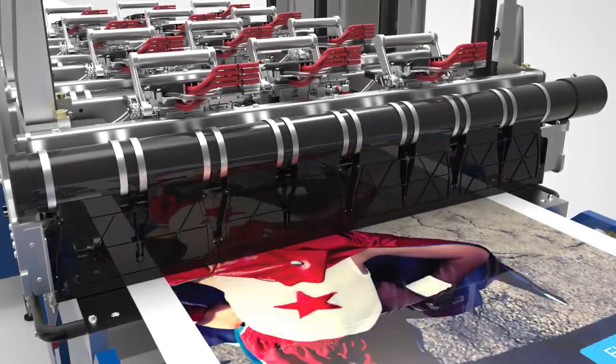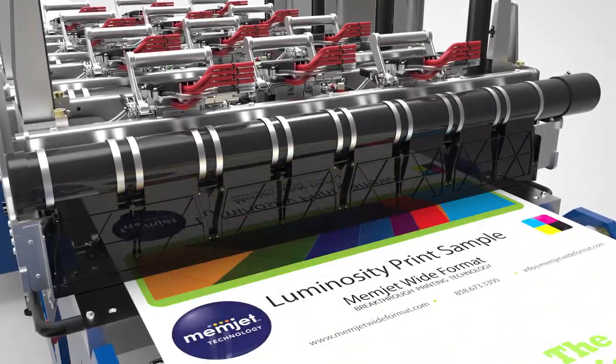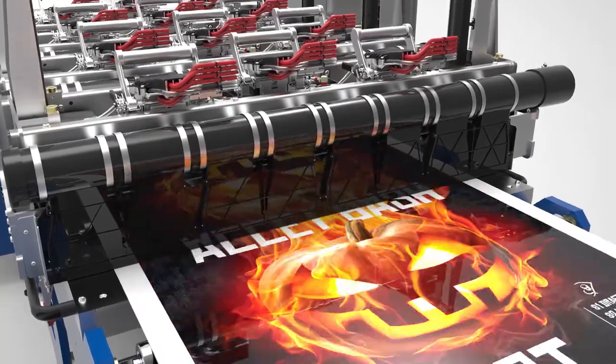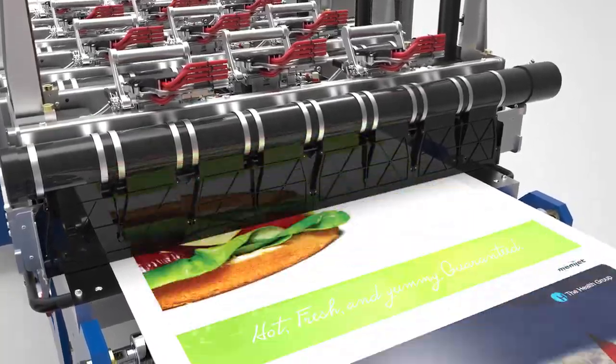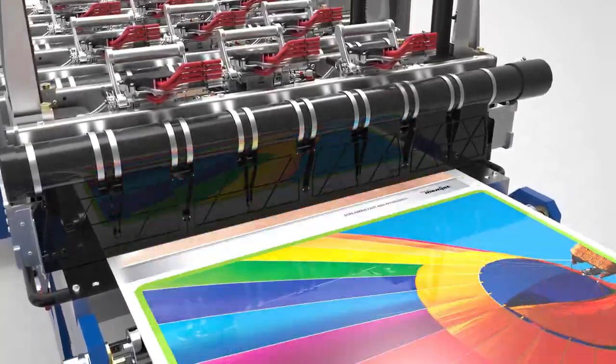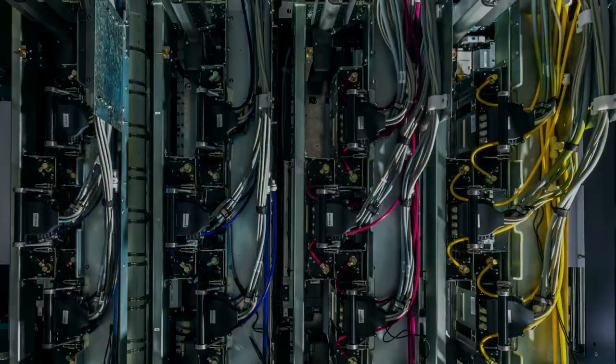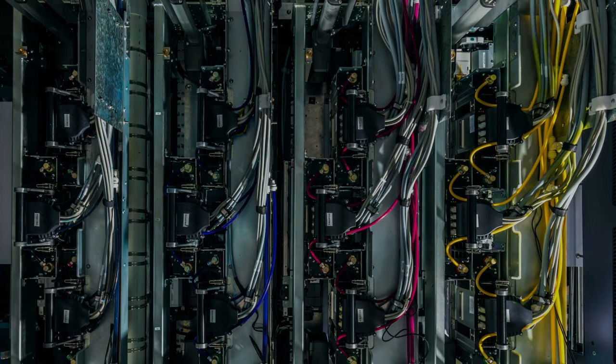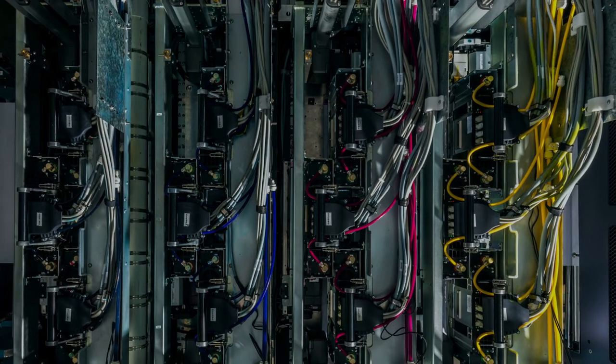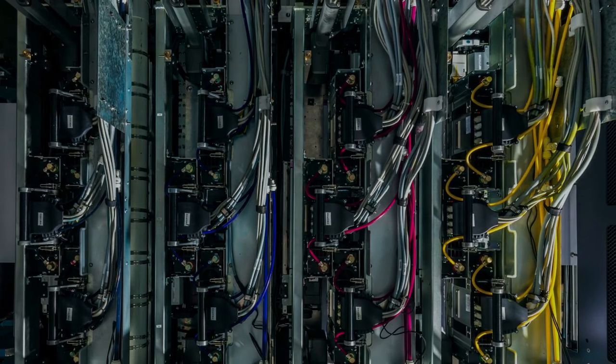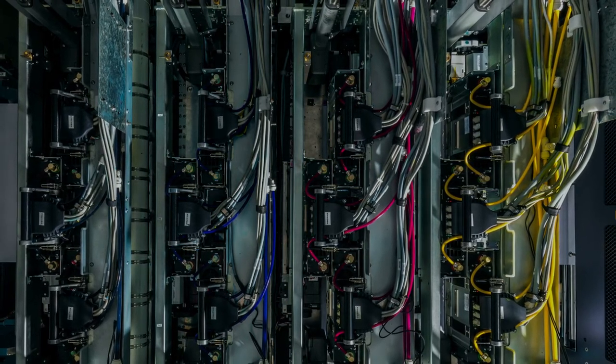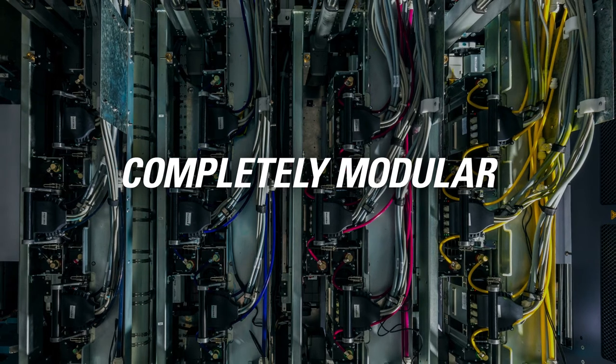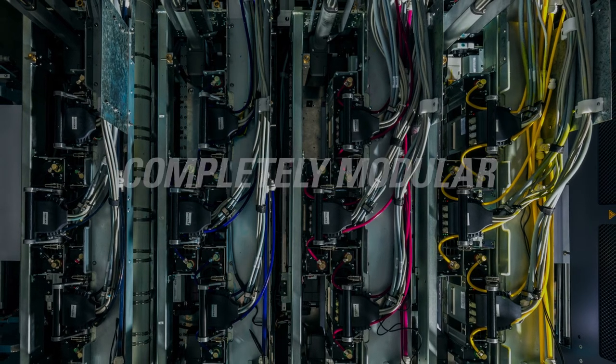Memjet's Duralink printing system delivers a winning combination of speed, simplicity, quality, and affordability. In review, this dynamic technology offers unique and impressive features, including modularity for rapid and cost-efficient product development.